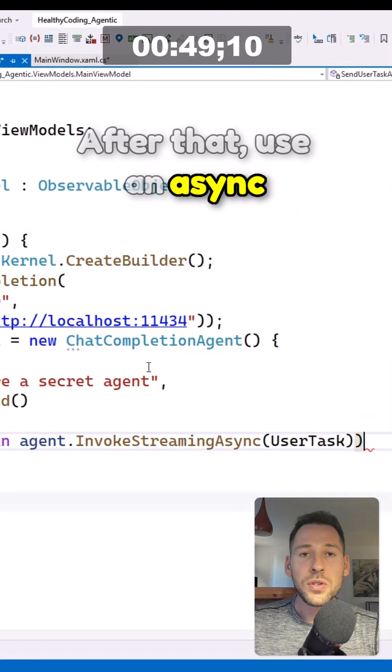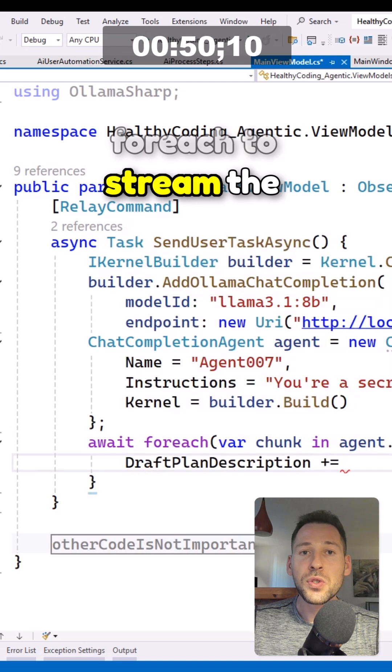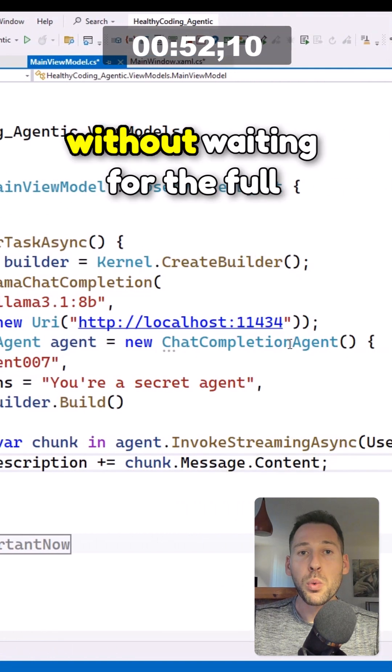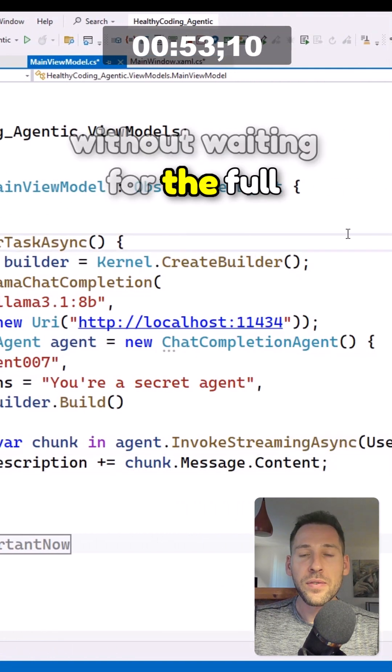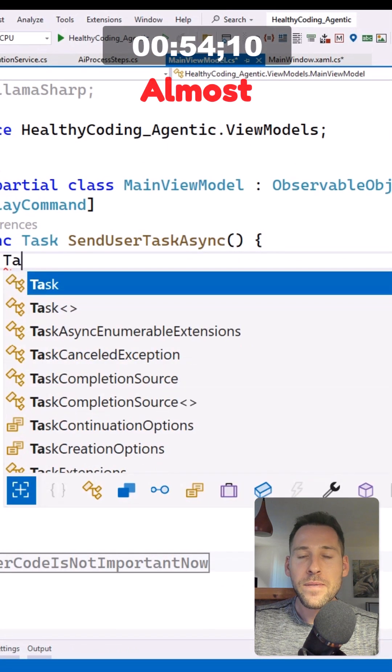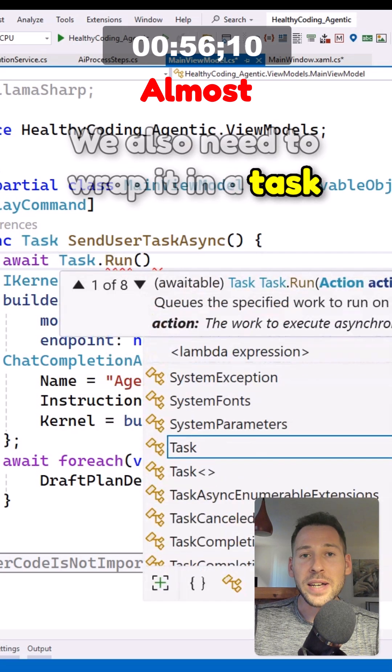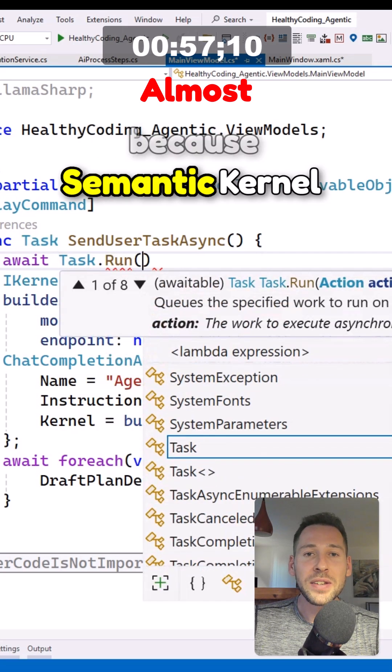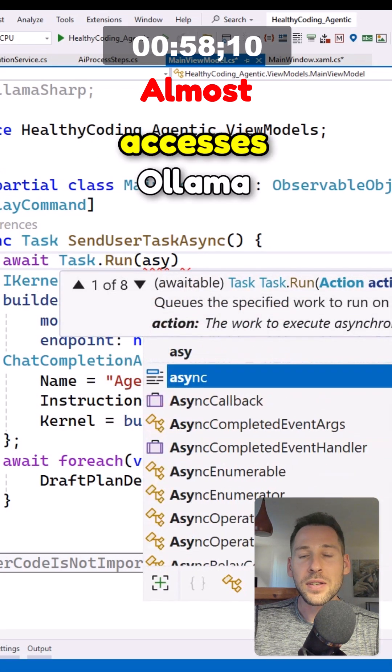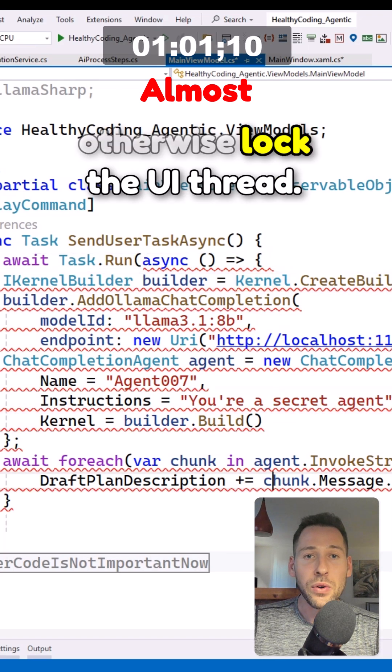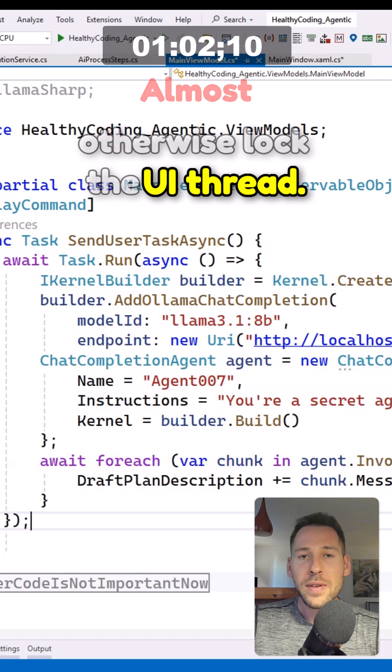After that, using async for each to stream the response chunk by chunk without waiting for the full reply. We also need to wrap it in a task, because semantic kernel accesses ollama synchronously, which would otherwise lock the UI thread.